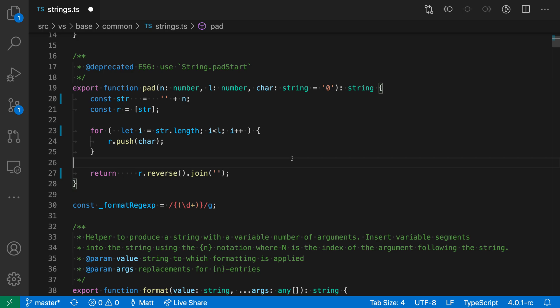VS Code includes built-in support for formatting JavaScript and TypeScript code. For example, to format this code which has some extra spaces,